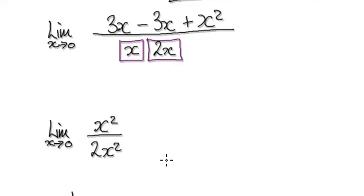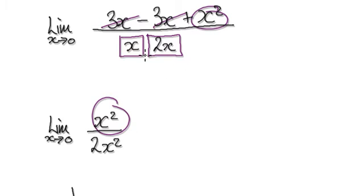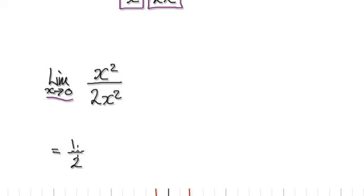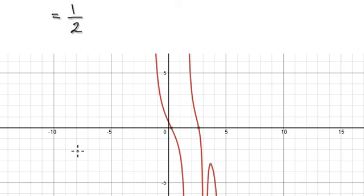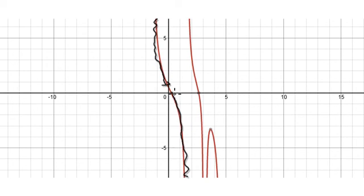So now tidy this up. These two cancelled out, and that will give you this. This times this will give you this. So now as x approaches 0, the limit will be a half. So if you get a graph plotter and plot the graph, it will head towards a half, and from the right-hand side it's heading towards a half. This thing here is a half.